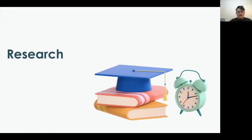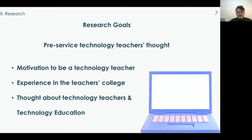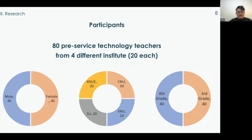The goal of this study was to investigate pre-service technology teachers' thoughts — specifically, their motivation to become a technology teacher, their educational experience in technology colleges, and their thoughts about technology teachers and technology education in South Korea. This study focused on four undergraduate programs. Eighty pre-service technology teachers from four different institutes participated voluntarily; they were junior and senior — third-year and final-year — students.